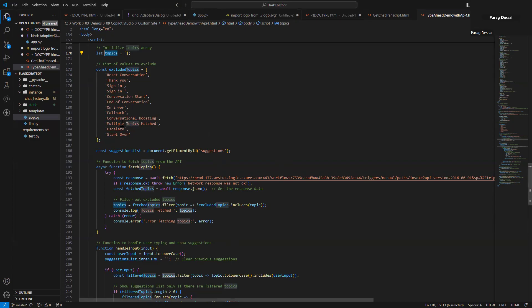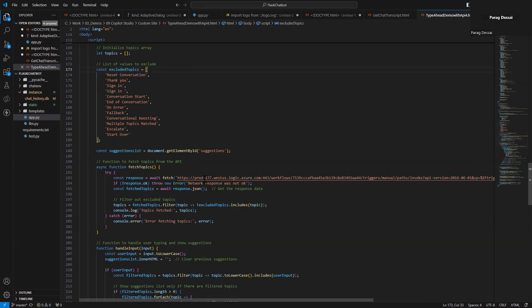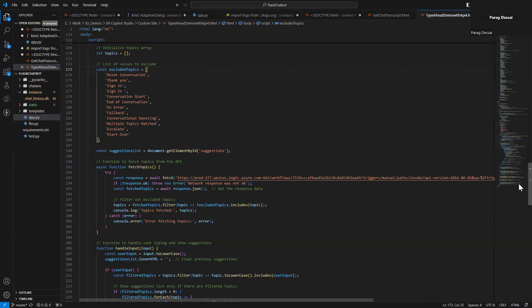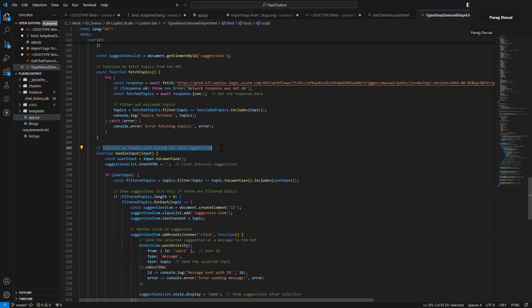And then once the list is available to the canvas, I do want to exclude any system topics because as you know, when you create the copilot, you'll have about eight or nine system topics, and you don't want to show those as part of your suggestion. So what I have done is I have created an array that includes the name of system topics so that I can exclude them from the suggestion list. So with that, you can see here, there's a function that calls this endpoint that gets me the list. Next, I filter out the system topics here. And then once that's done, I have a function that gets triggered as soon as user starts typing. So basically when user is interacting with the bot, it invokes this function and then it will start showing suggestions on your custom canvas.